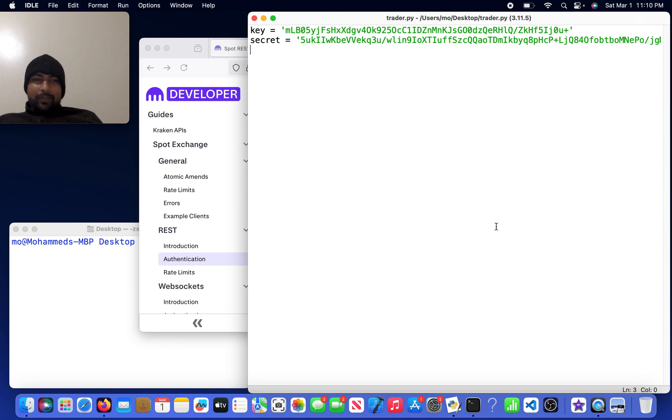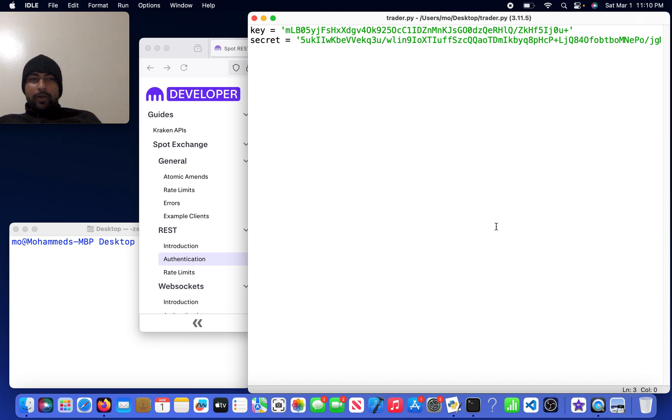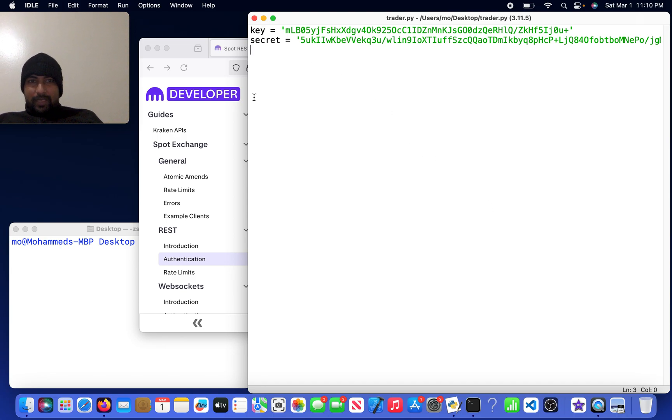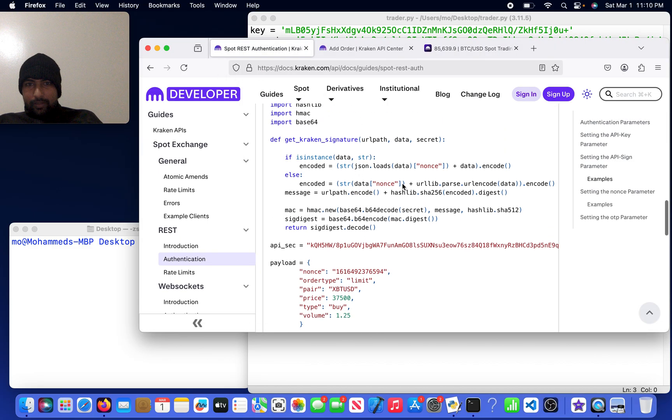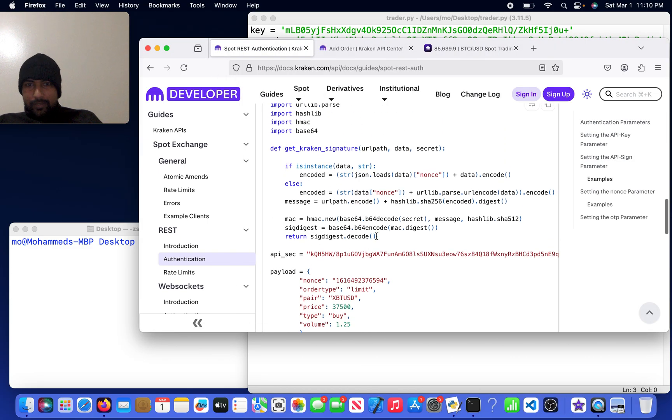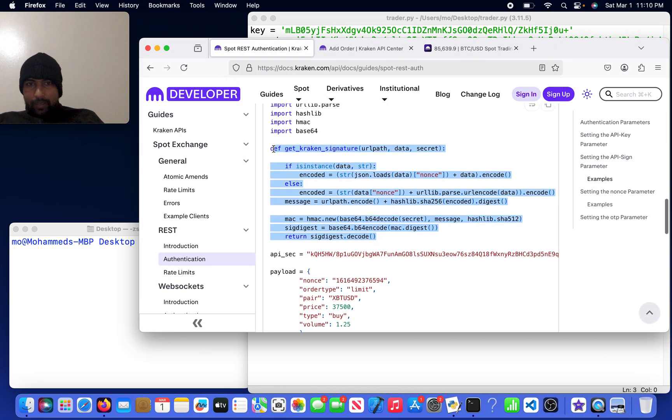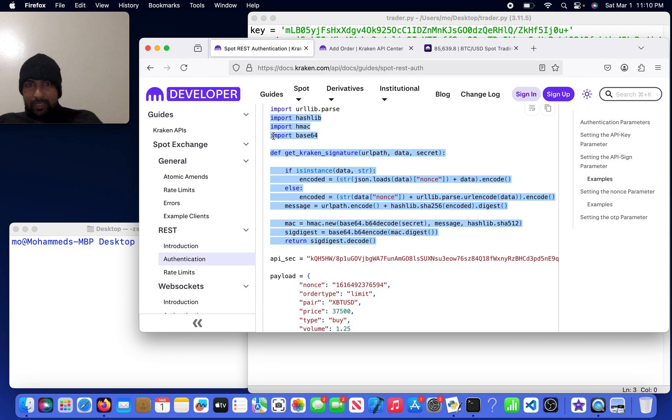Hi everybody, today I'm going to teach you how to execute a limit order on Kraken using real money for Bitcoin. I've got my key and my secret over here. I'm going to come to Kraken's developer authentication docs and copy this function and the libraries it tells me to import.